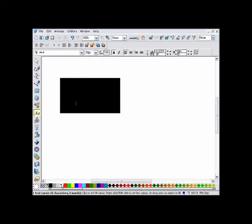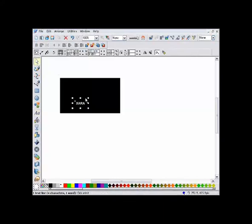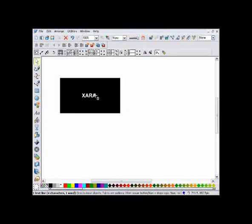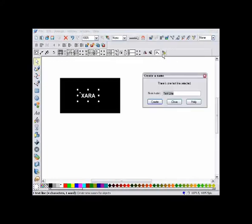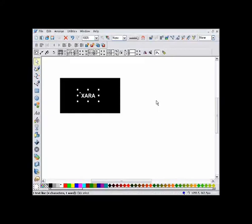I can draw just about anything I like using Zara's drawing tools — text, shapes, and photos. The key to all Zara flash animations is that objects that are to be animated must be named, which you do with this button. Give it any name you like. The object will retain the name even when copied to a new frame.